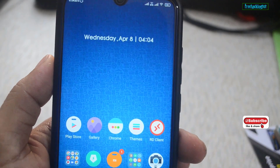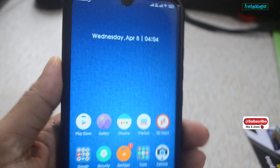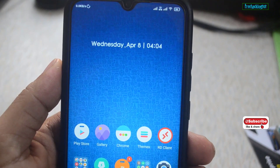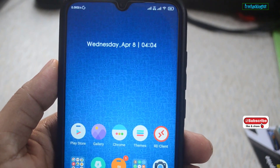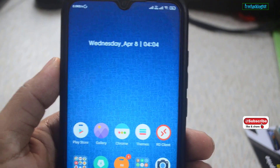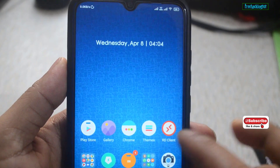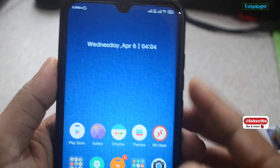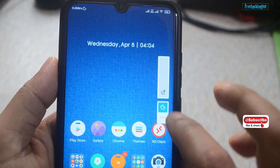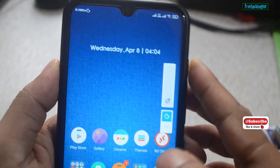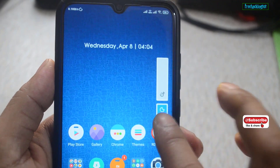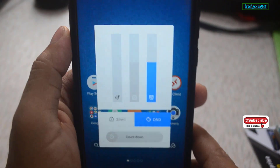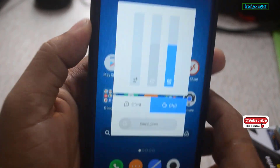Hello everyone, welcome to my channel Free Hacking Tutorials. Today in this video I'll be showing you an application which will be able to customize the volume panel in Android smartphone. Let's begin the tutorial.